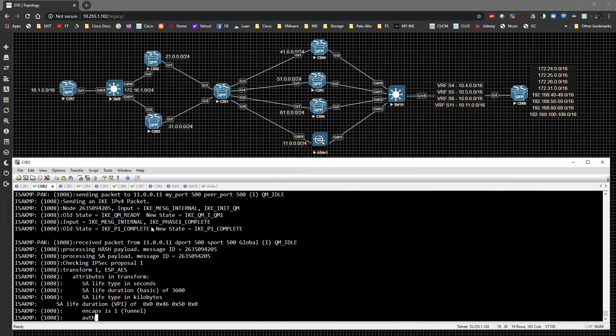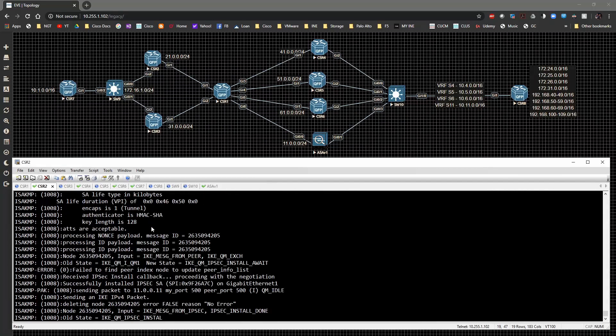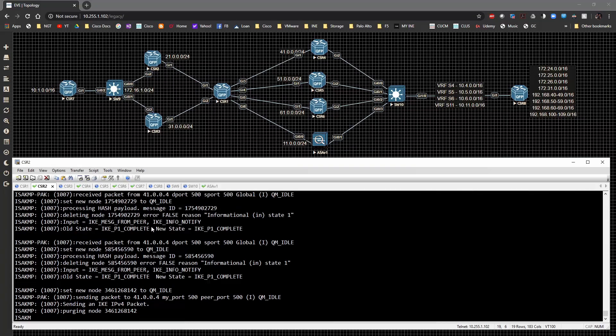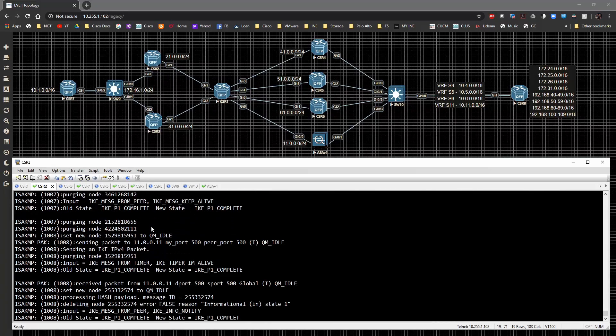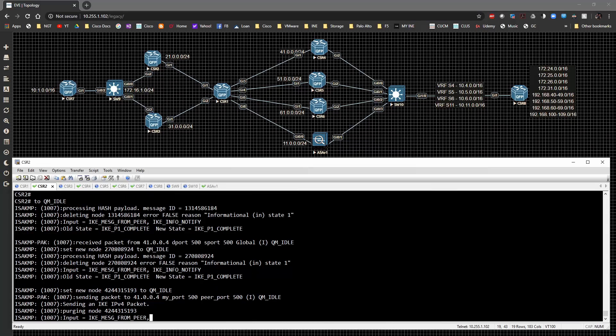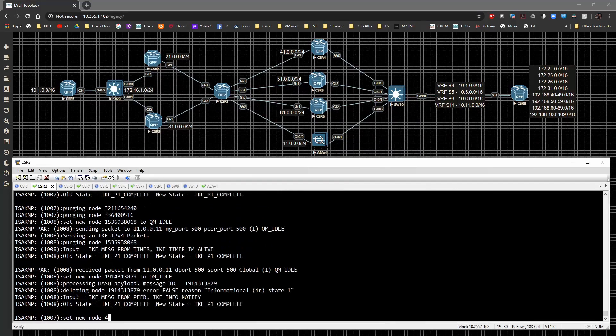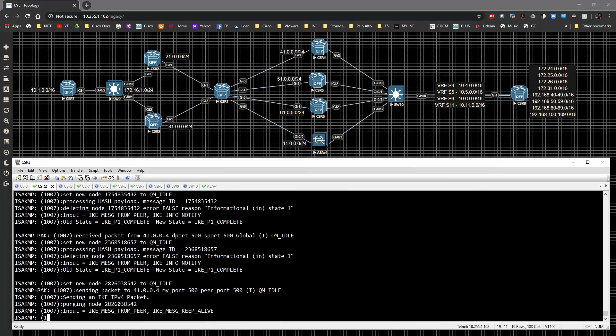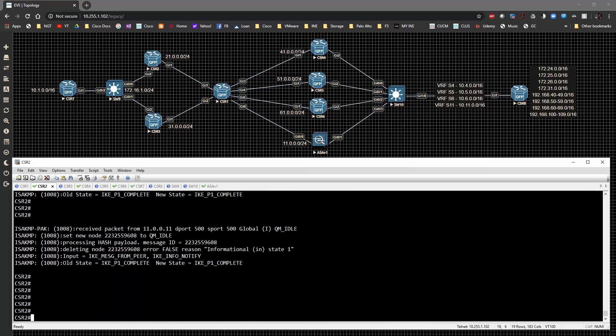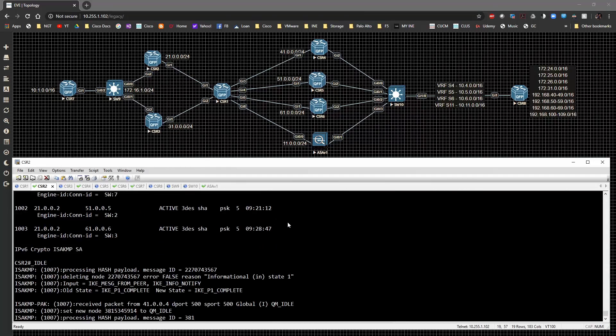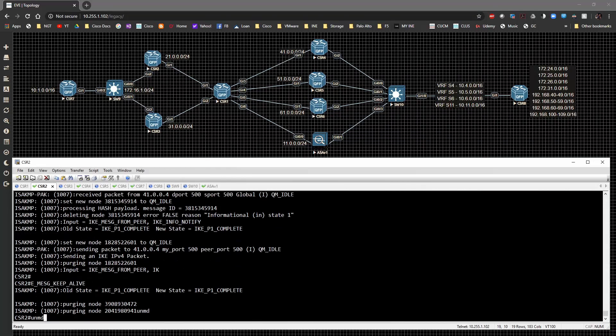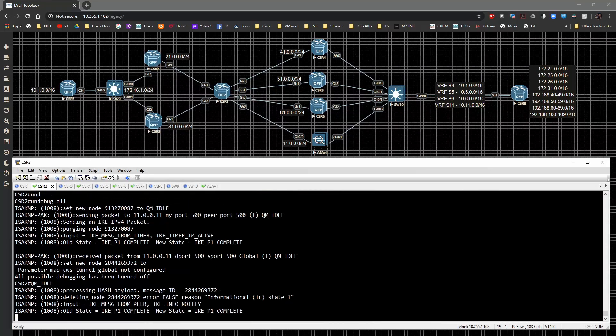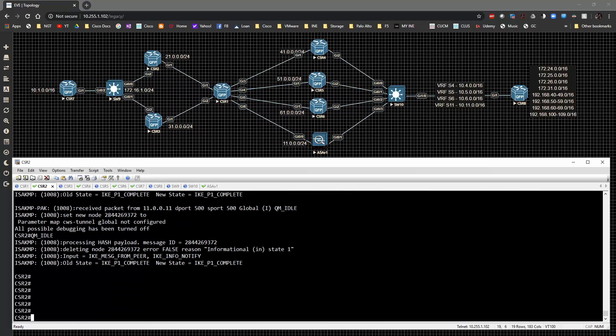So we'll just wait for that to finish out. It does, we have DPD messages going out to CSR 4 as well. So our debugs are going to get slightly more chatty because now we have keepalive messages being sent back and forth. So if we just do this, we have, let me go ahead and undebug, undebug all that'll hopefully minimize all that.